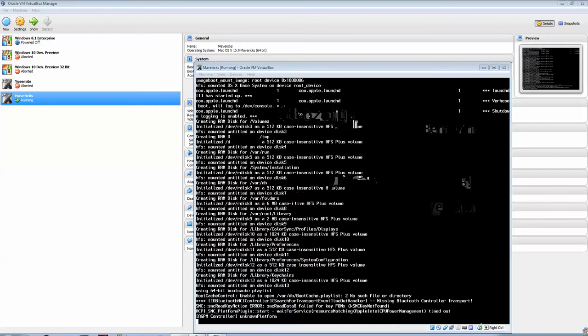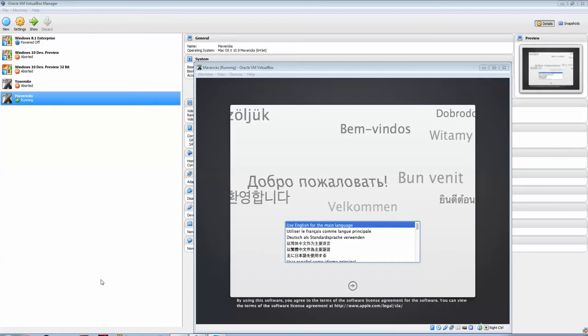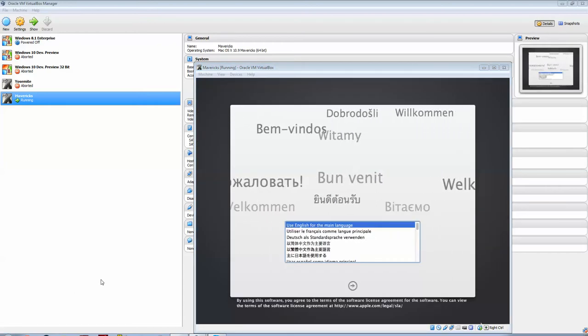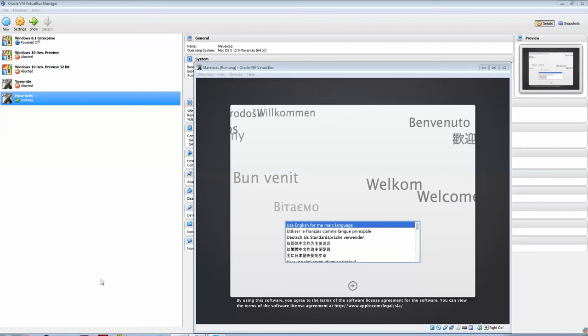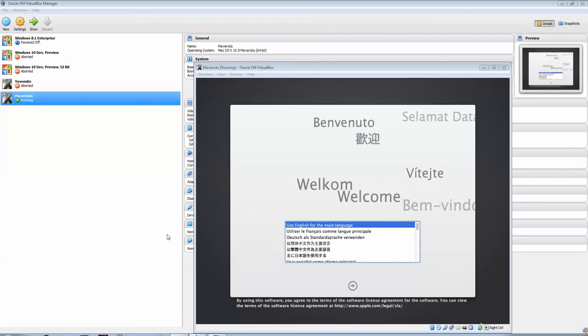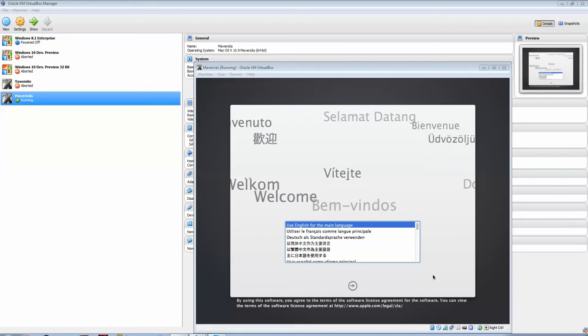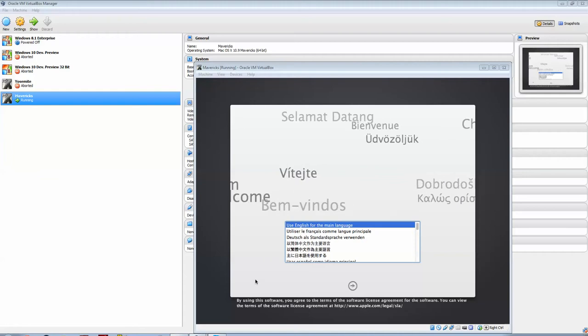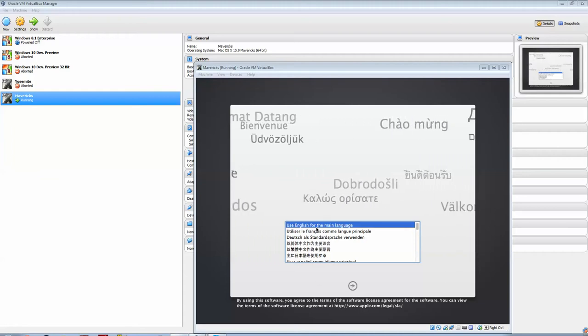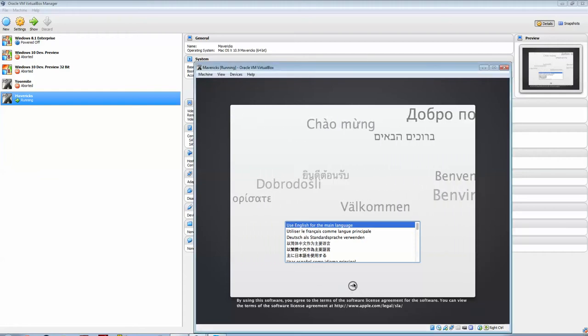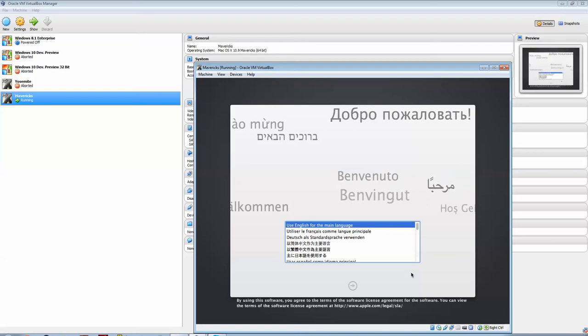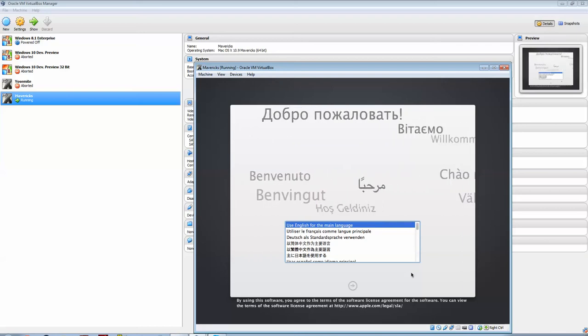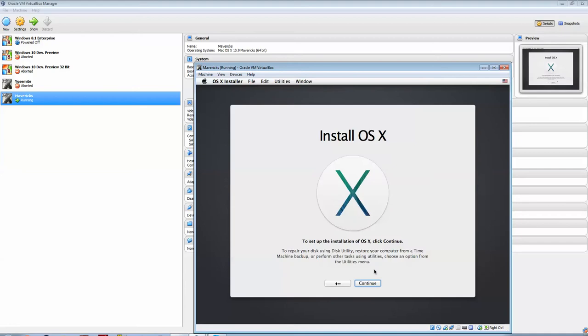And welcome back, guys. What may have only been half a second for you was only like a minute or two for me, but it was really quick, and it went through, as I said, to this loading screen, to this install screen. I'm going to use English for my main language. Click Next. Install OSX. There we go. The Mavericks logo.